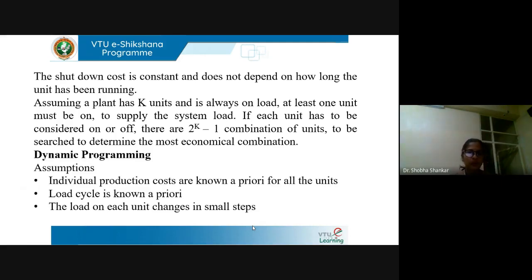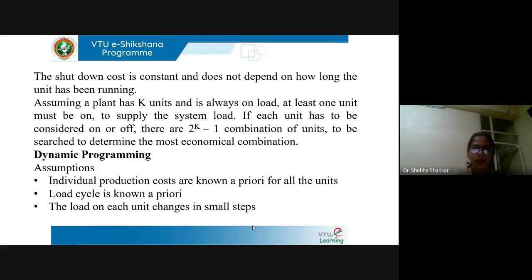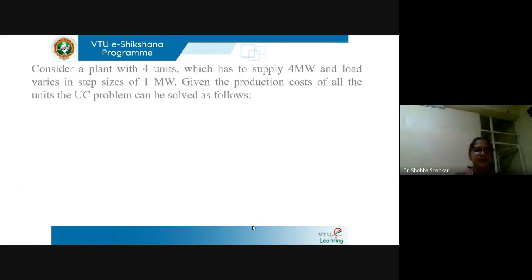In dynamic programming, the following assumptions are made: the individual production costs are known in advance for all the units, the load cycle is also known in advance, and the load on each unit changes in small steps.